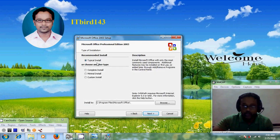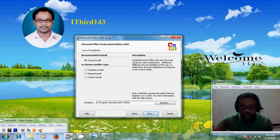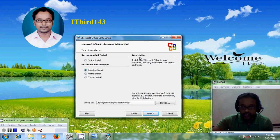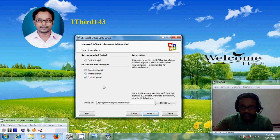Now it is showing typical install, complete install, minimal install, or custom install. Depending on the features you can select any type. If you select typical install, it will install Microsoft Office with only the most commonly used components. If you select complete install, it will install all of Microsoft Office including all optional components and tools. Here I am choosing typical install.